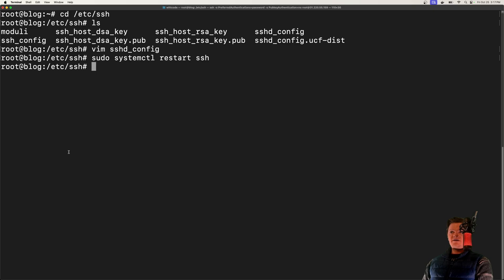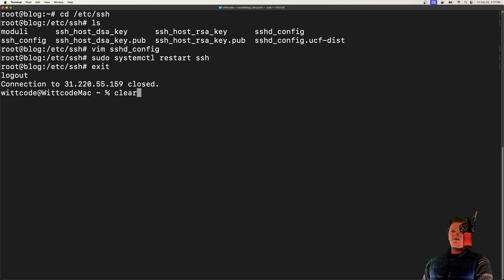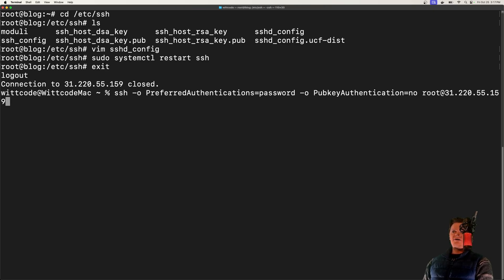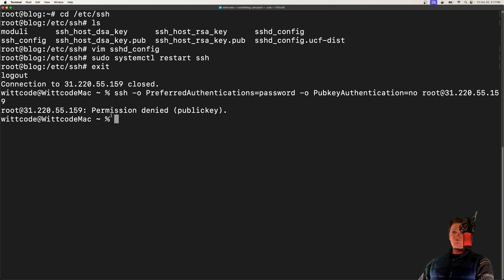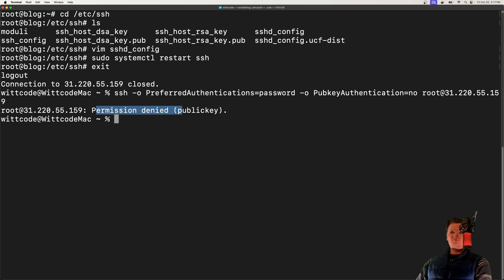But now after doing that, let's just exit out of here. And now if we try what we did previously, when we say hey, I want to use password authentication, we try and log in with this, we will get permission denied public key, which is a lot more secure than having just a password prompt appear.